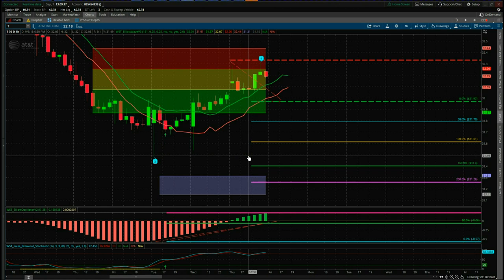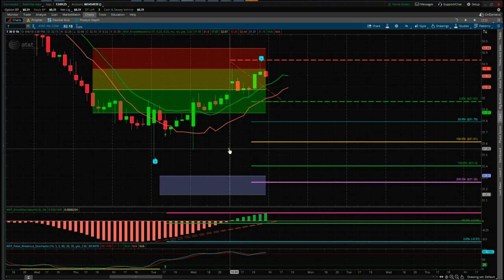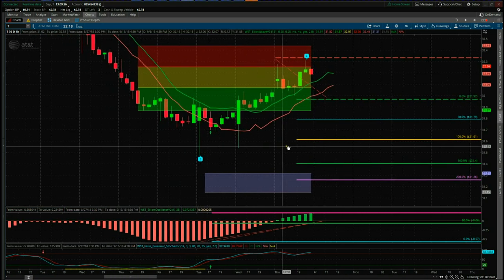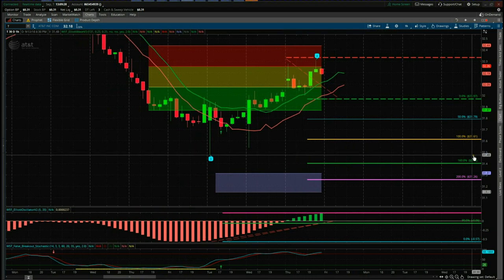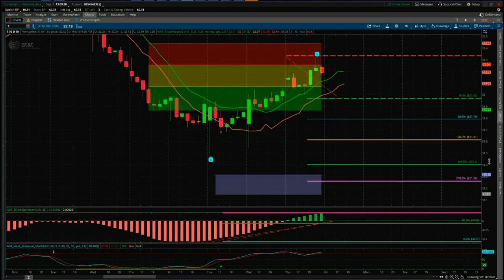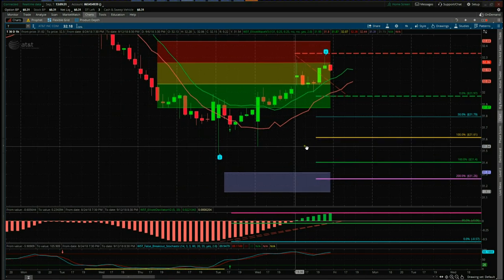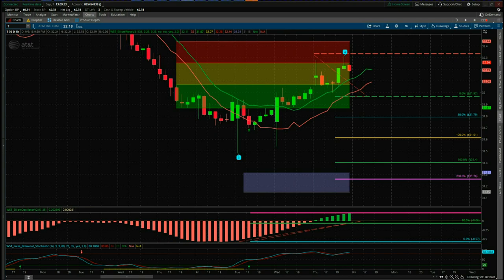If you don't want to carry over the weekend and it does get to that low, take the trade, take the profit, and walk away. That's it for today — a great looking short trade on AT&T on the 60-minute time frame. Have a great trading day and a great weekend.